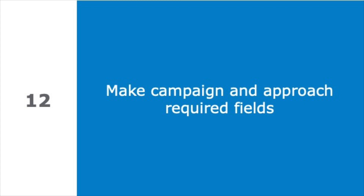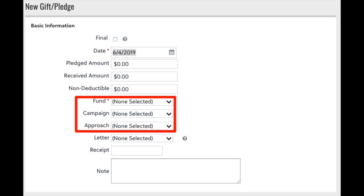Our final best practice is to make campaign and approach fields required. Every transaction in eTapestry can be flagged with a fund, campaign, and approach. These three fields segment transactions so every dollar raised and received is accounted for, and they are the basis for fundraising performance measurement in eTapestry — a core feature for standard dashboards and reports. It is a best practice to flag every transaction with a fund, campaign, and approach value so you can measure fundraising performance against your budget goals and fundraising strategy.